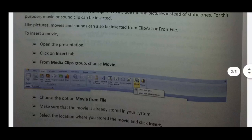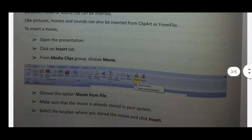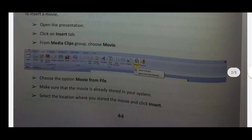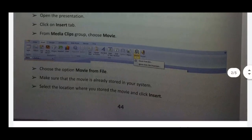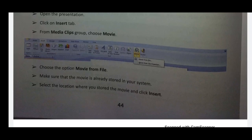From the Media group, choose Movies. From the Media group, choose Movies from file. Make sure that the movie is already stored in your system. The movie is already stored in your system — go to the location where you stored the movie and click Insert.